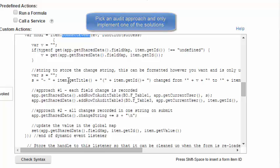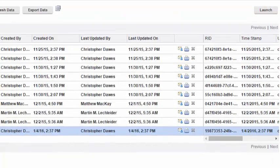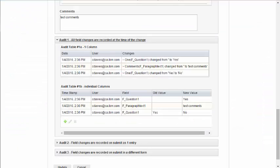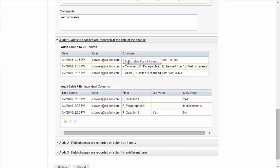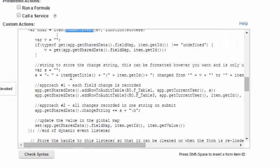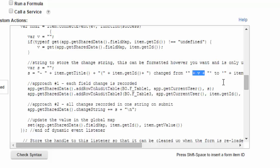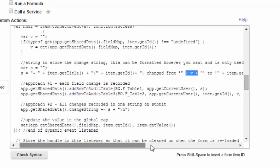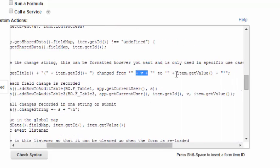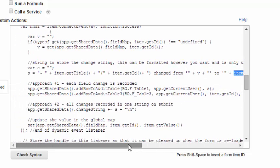So, in the first approach, if you recall from the form, I was presenting a string that showed the ID, the old value, and the new value. And here is the building of that string. The title of the object, the ID of the object, the old value, and then the current value after it has been changed.